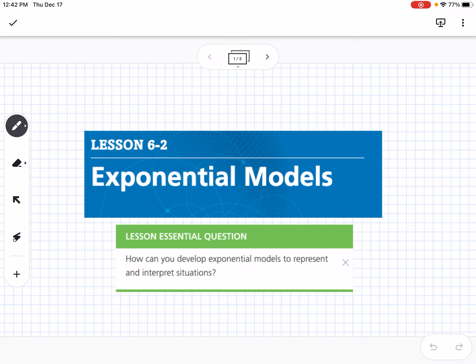This is Lesson 6-2, which is Exponential Models. Our essential question is: how can you develop exponential models to represent and interpret situations?